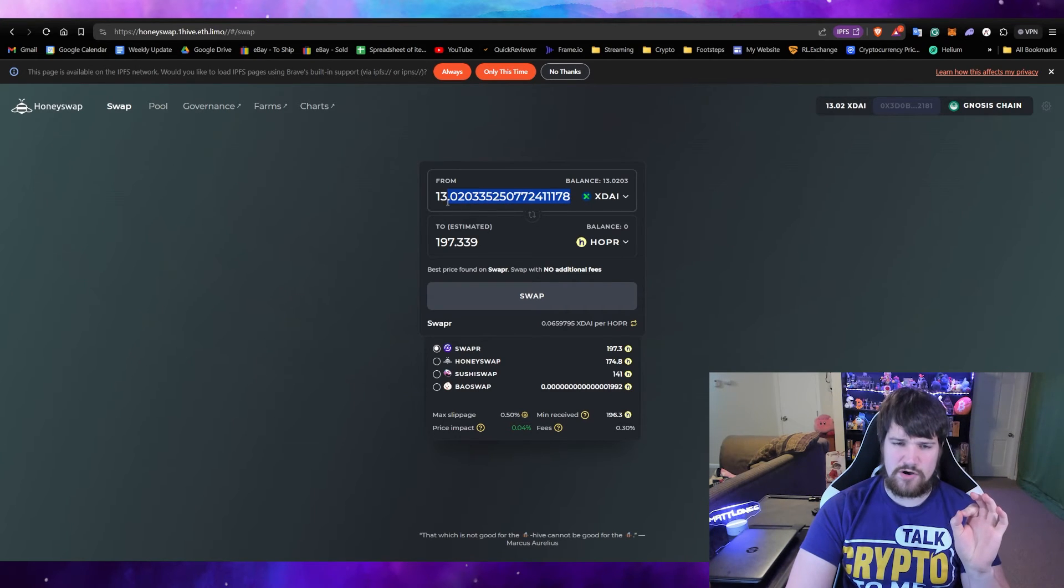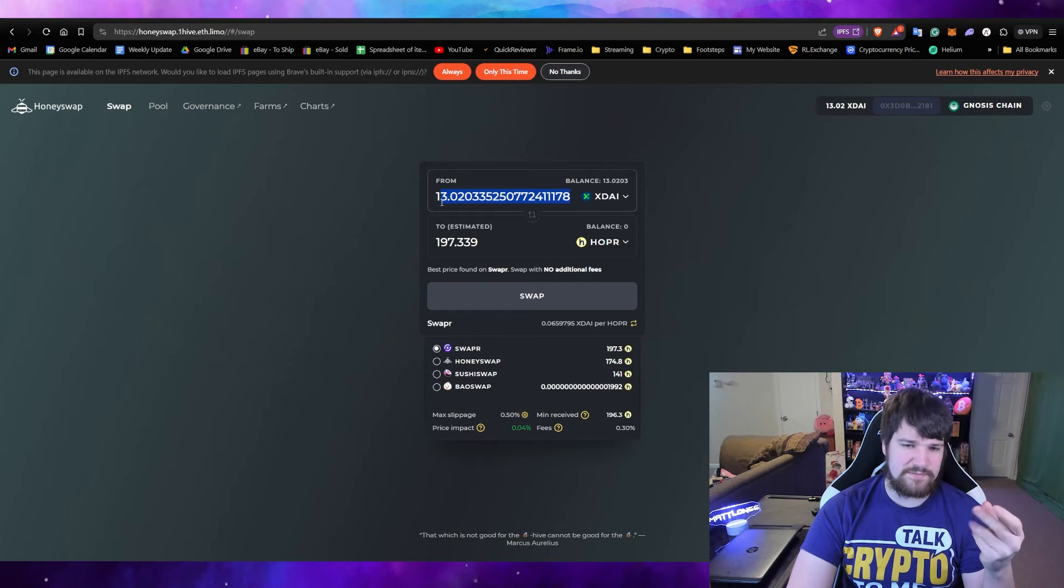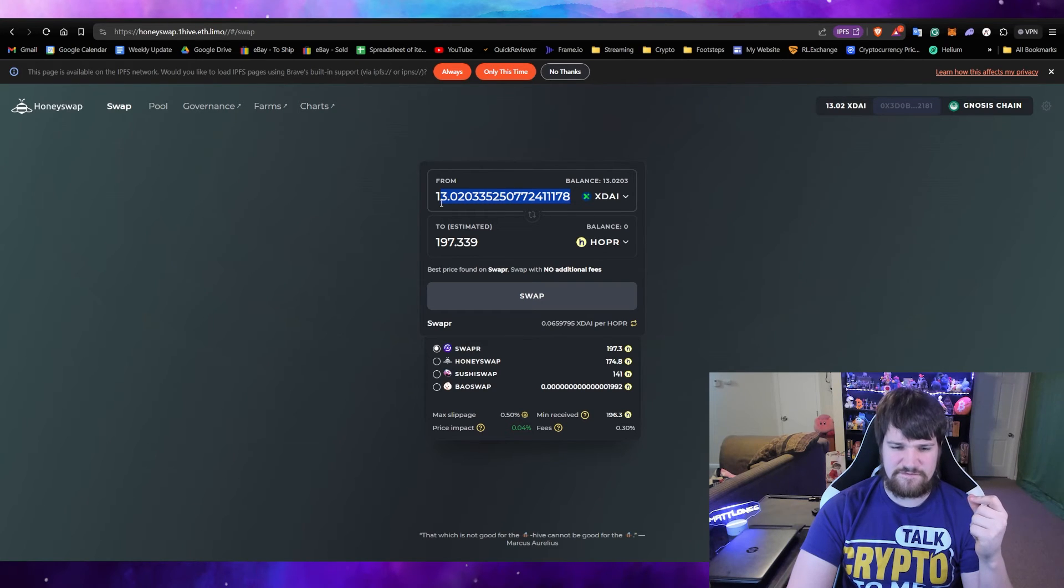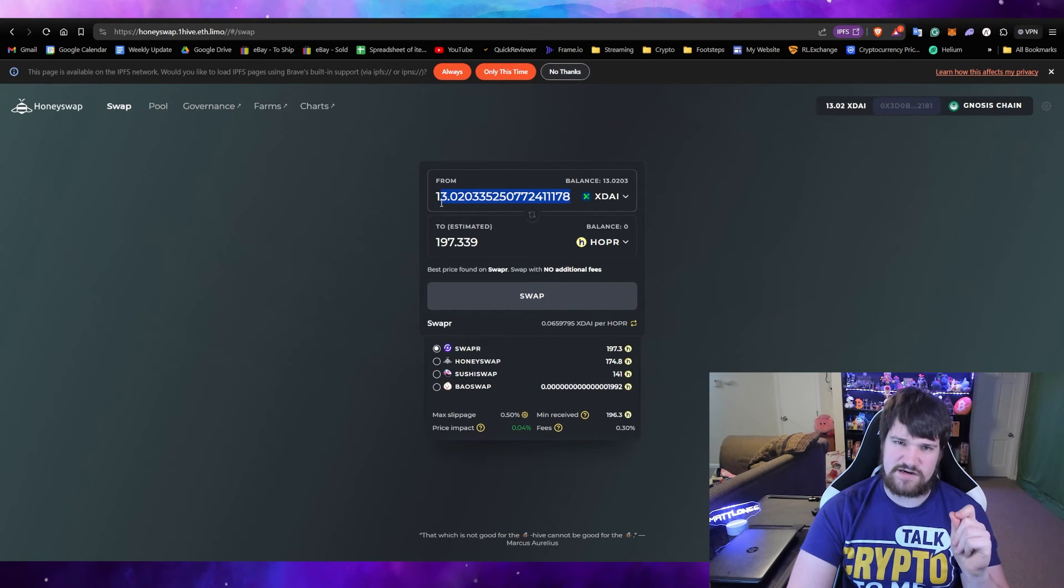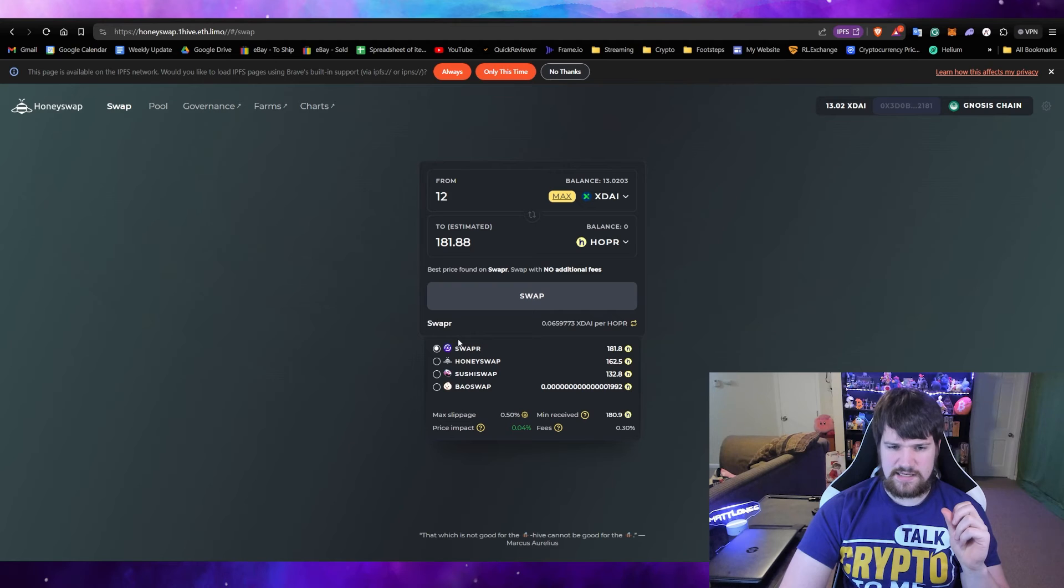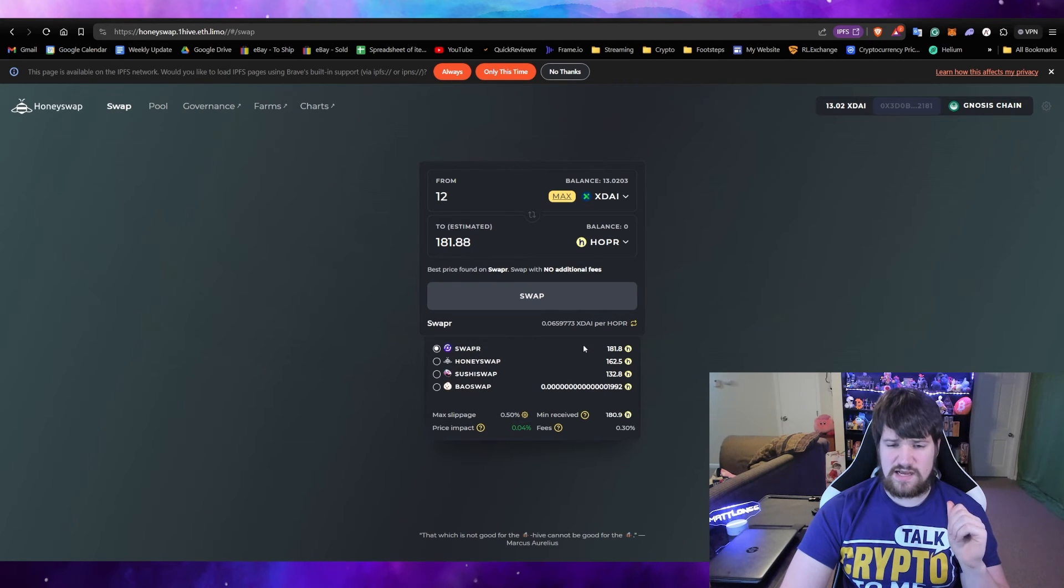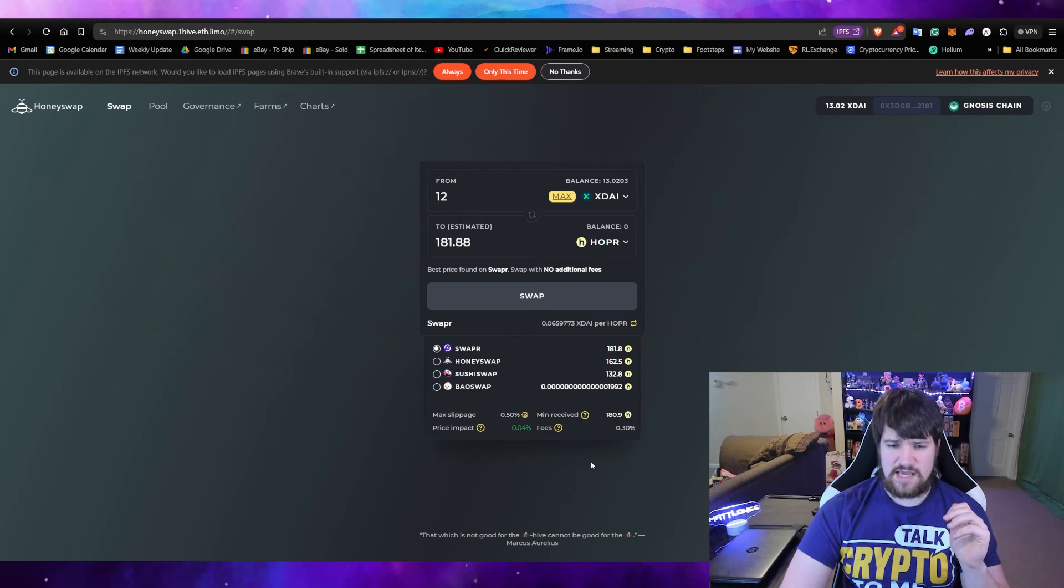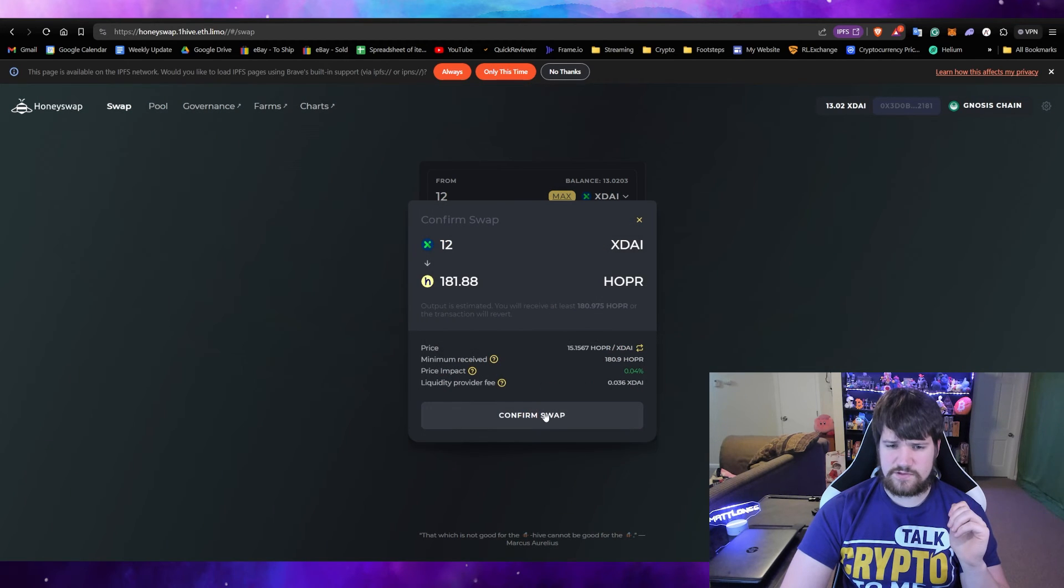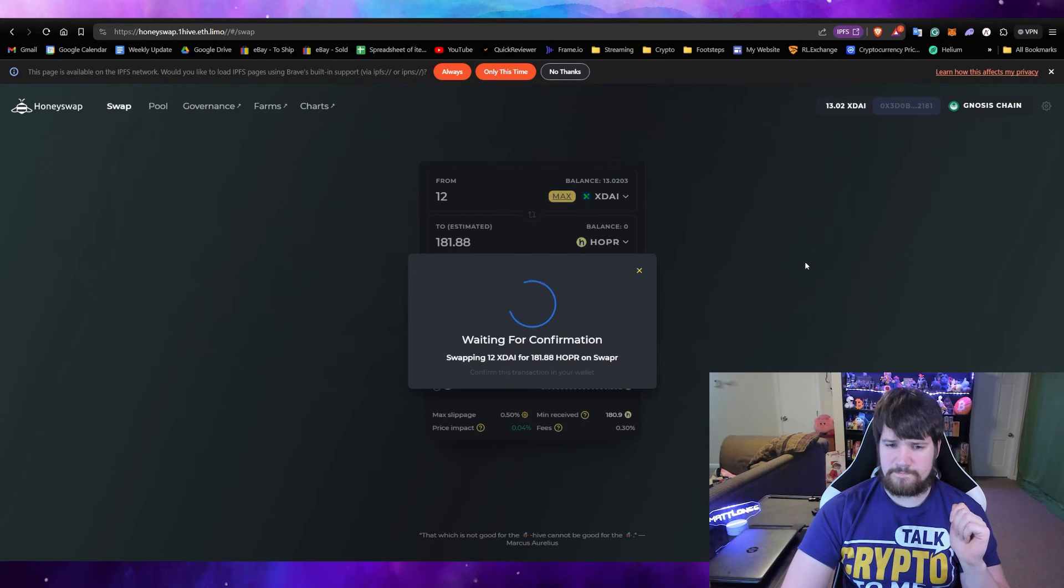We're not going to do that. We're going to swap all but maybe one because the fees are very cheap on the Nasus chain. Down here you can select how you're going to swap. I normally just select whatever is going to give me the most, and then Swap, Confirm Swap.